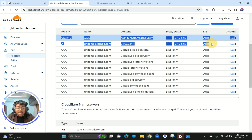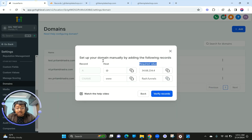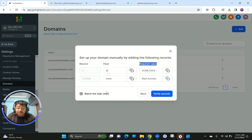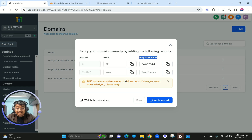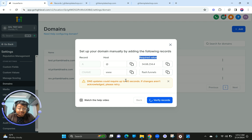Both the CNAME and A records are now added completely manually. Now you need to click on Verify Records in Go High Level. It says it's going to take around 30 seconds. If things don't work out, please retry — I've had cases where I had to wait about 30 minutes and then retry, and it worked out. Give it some time to verify the records you added manually.